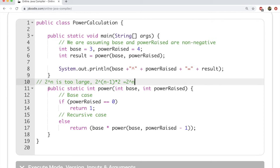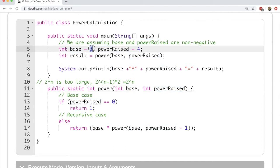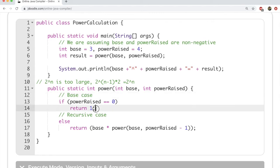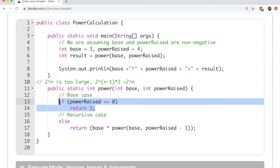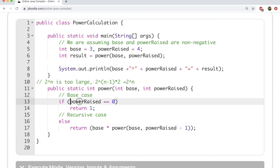In this method we are passing base and power raised. In this problem base is 3 and power raised is 4. First is the base case — the case in recursion that is trivial to solve. You know you can solve the problem when power raised becomes zero, because any number raised to the power of zero is 1. That is the easy case or the base case. The recursive case is the interesting and slightly tricky case: if power raised is not zero, we go to the else case.